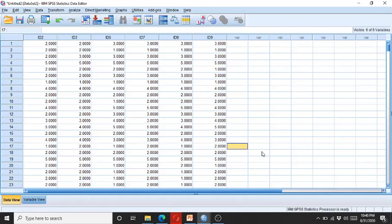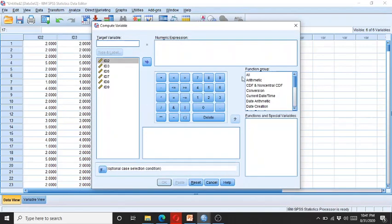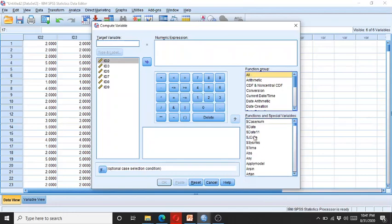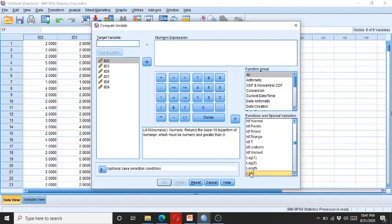First we take the log of the data. Here you can see the data is in the columns. Click on Transform, then click on Compute. Here click on All, search for the log function, and double click it.